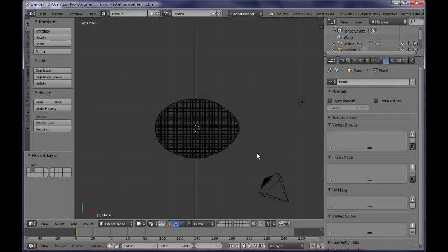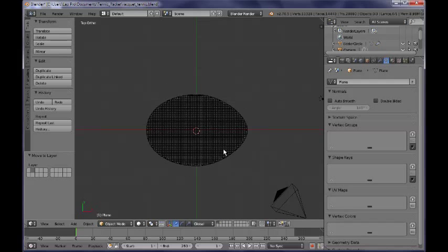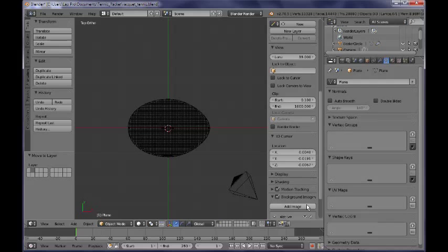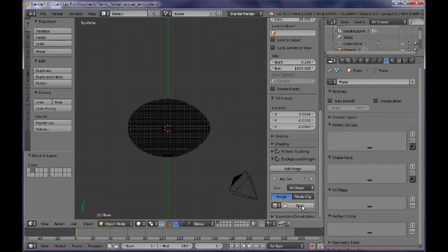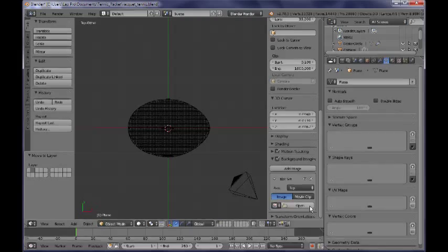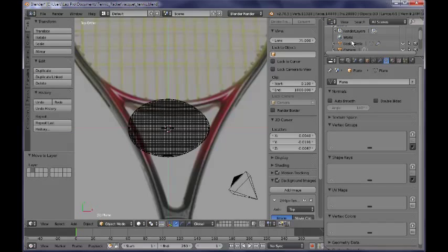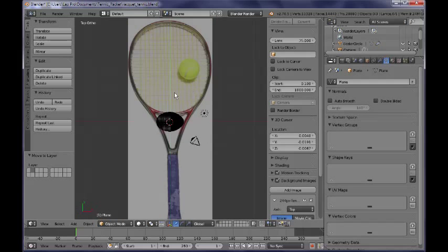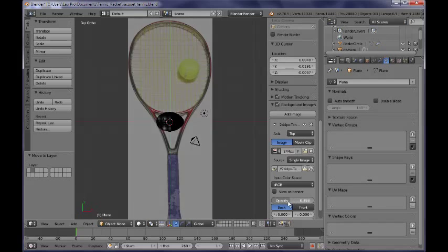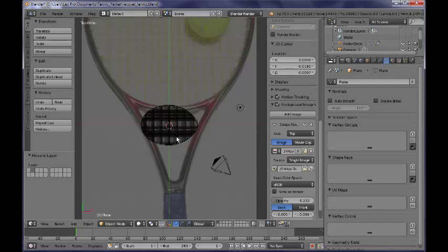We have already modelled the net, but in order to have a reference image, I need to press N and go to the background images down here and add an image. I have downloaded a Wikimedia Commons image which I am going to open, but first I want to set the image for only the top view. So I'll open this image. Now we have this kind of image that is going to help us in our modeling process. I am going to lower the opacity a little bit so we can better see our model.